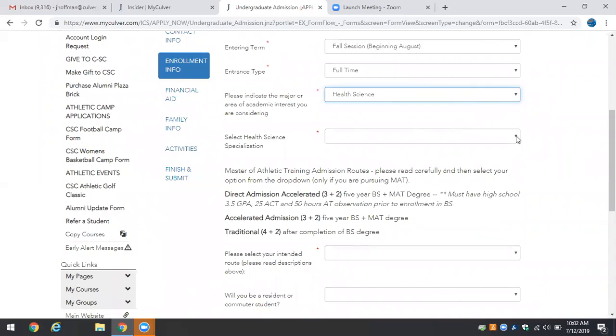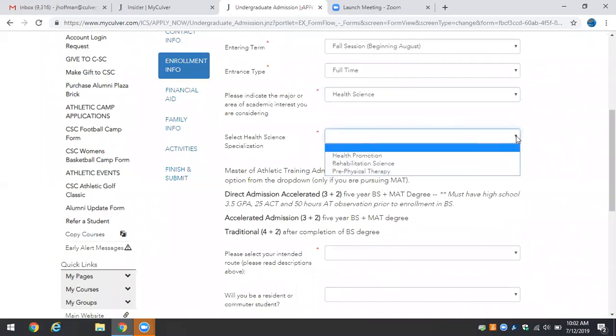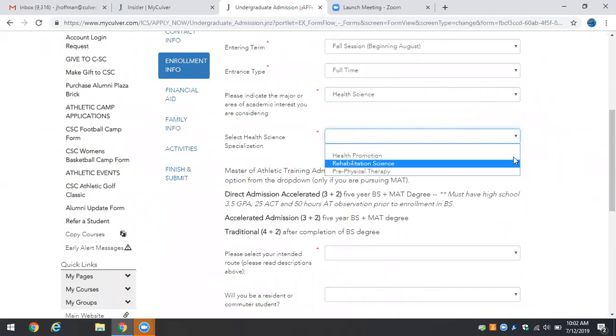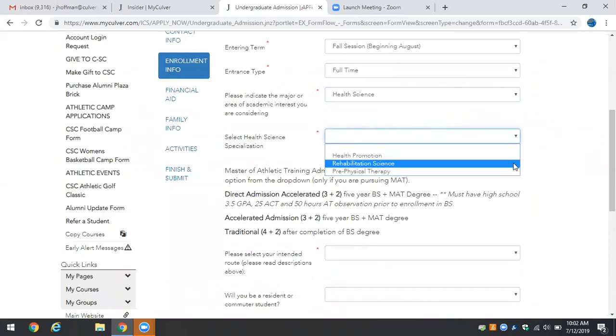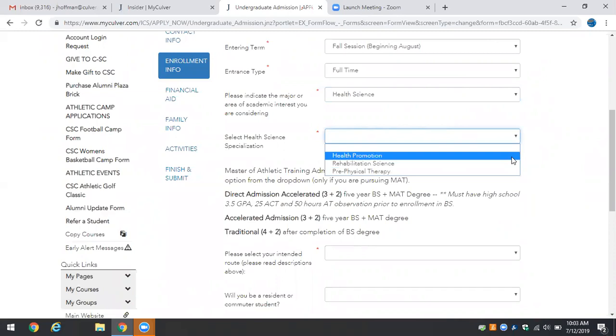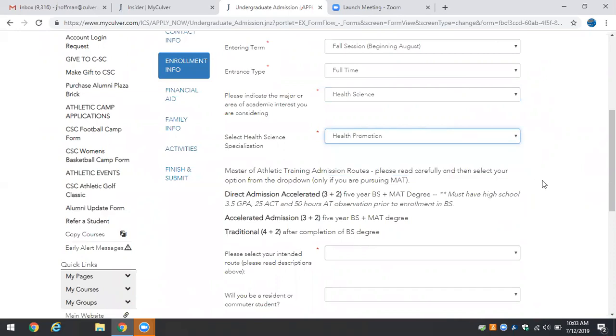You'll choose from two specialization tracks. Health Promotion is more of a fitness and wellness based track and Rehabilitation Science is more for those individuals that have an interest in athletic training and or physical therapy and has a much heavier sciences focus in the laboratory sciences like chemistry and physics. We'll pick Health Promotion. Either one is acceptable for pursuing the Masters of Athletic Training.